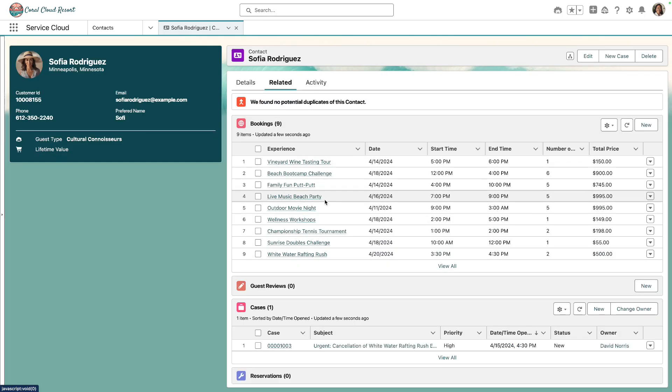At this stage, the list is empty because by default, data model objects using the category Engagement — like Reservations in our case — only display data from the last seven days. To change this behavior, we can use dynamic related lists.